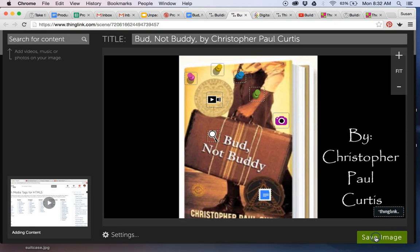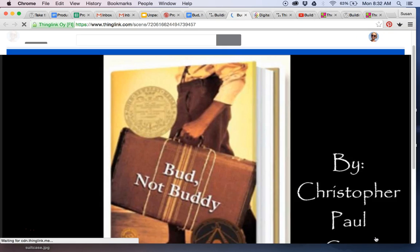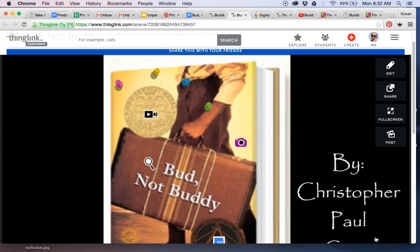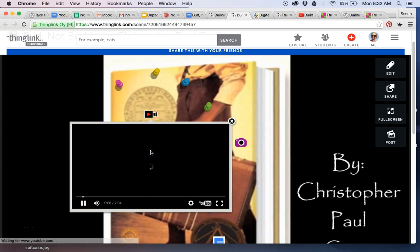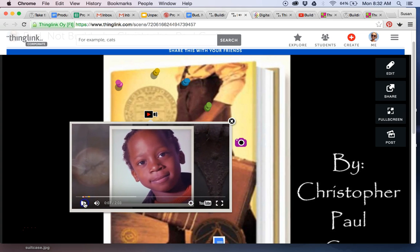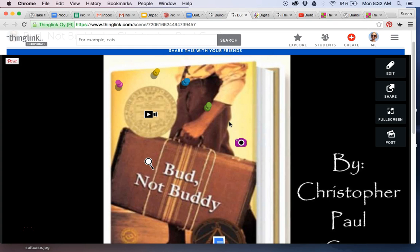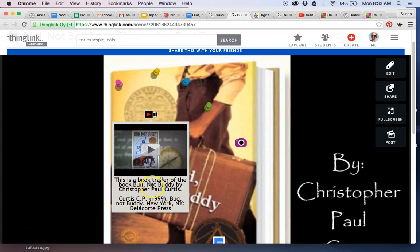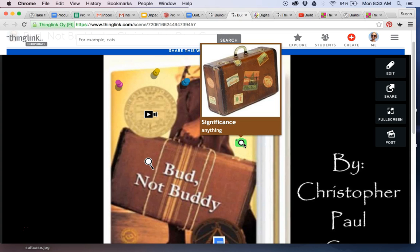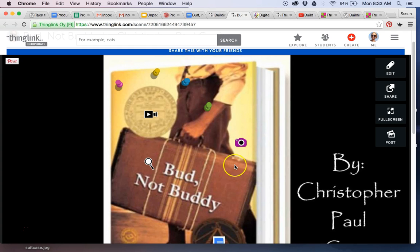I can change the background color and the text color if I want. I can pop hex colors in here as well, so you can use something like Adobe Color Picker to find your exact color. ThingLink will grow with your skill level as you get more comfortable using technology. I just added those two tags. Here's how the video will play — students can stop it and use the pause button to take notes, so later they can write their annotation in their own words underneath the image. Students would read the chapter and tell what the significance is of the suitcase.